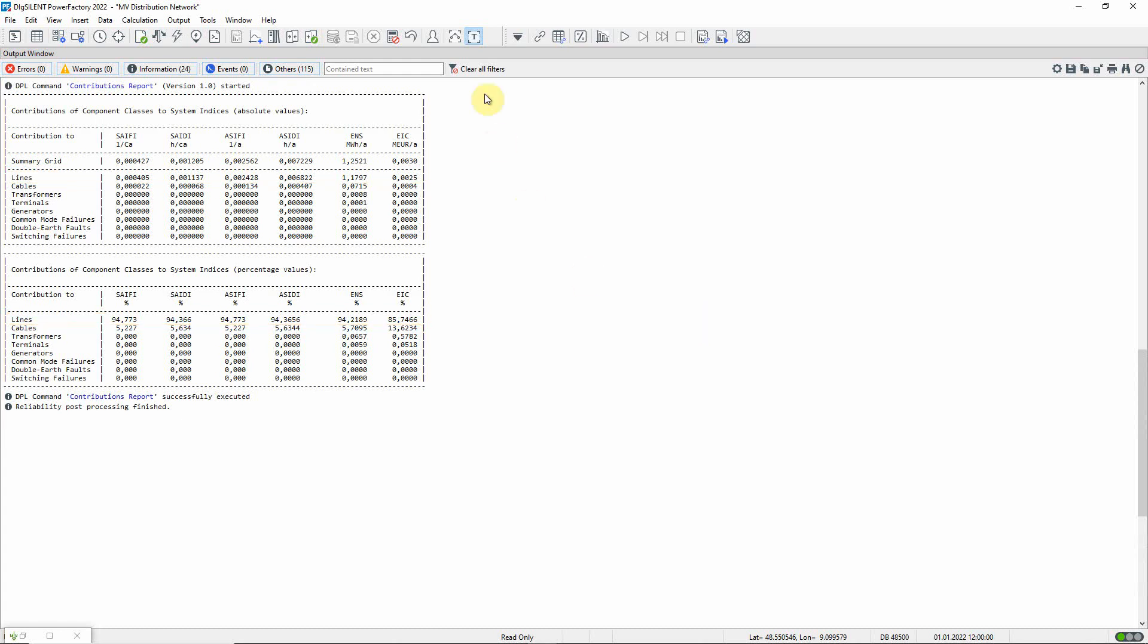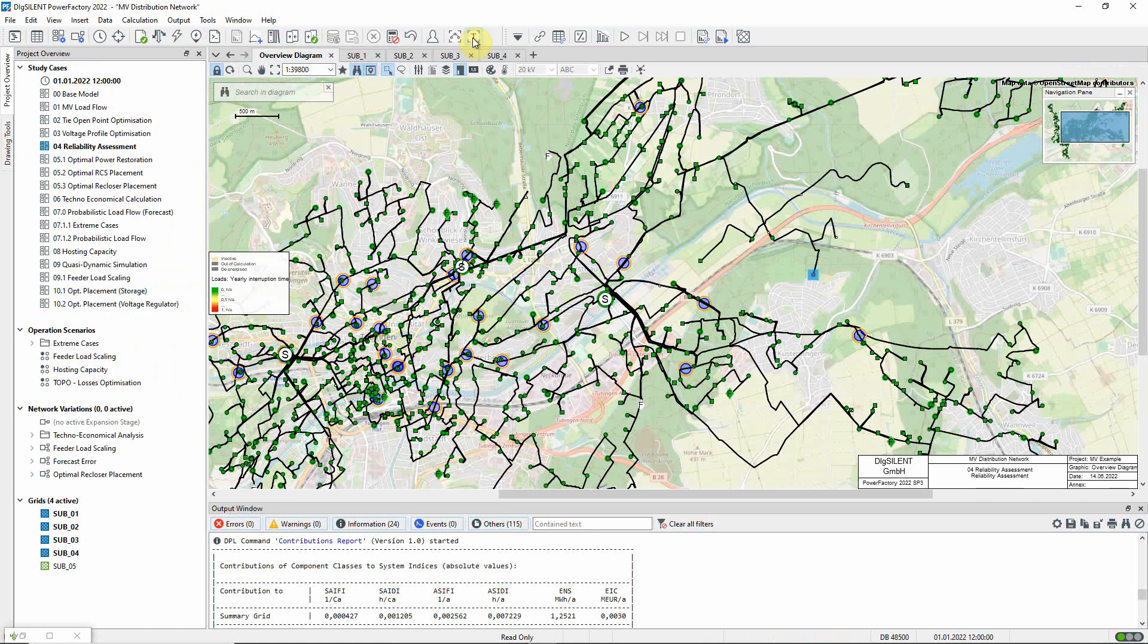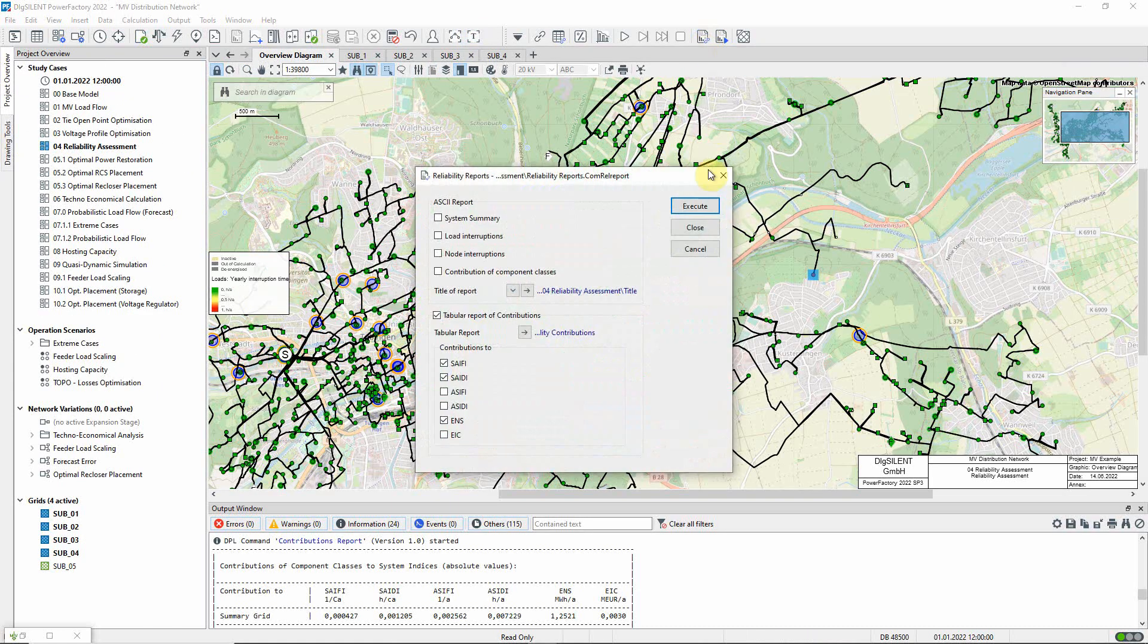Let us now generate a tabular report of contributions again. This time, only contributions related to this load are calculated.